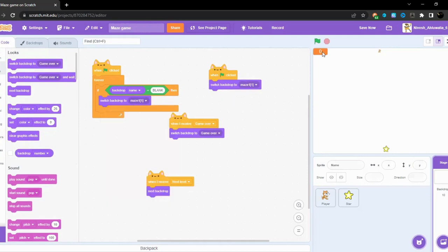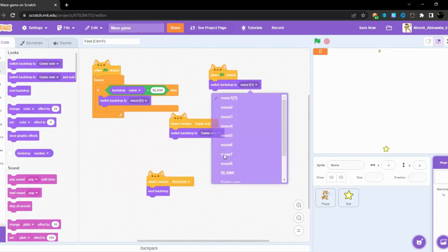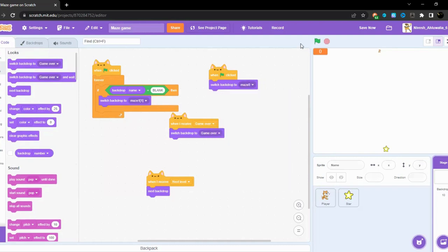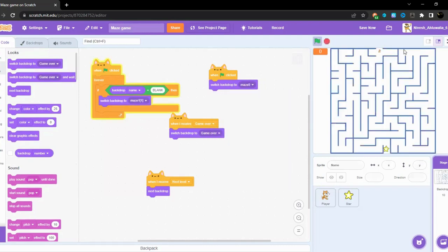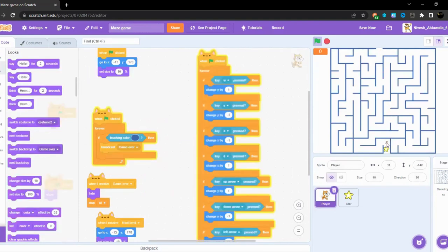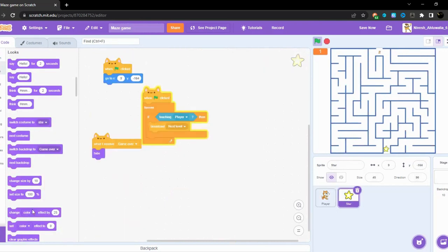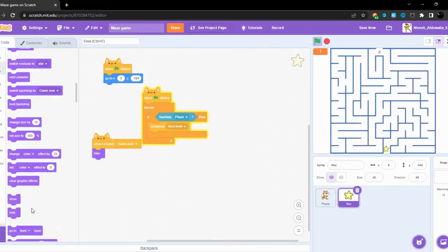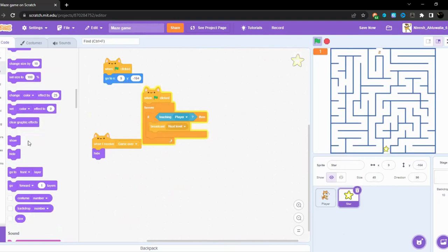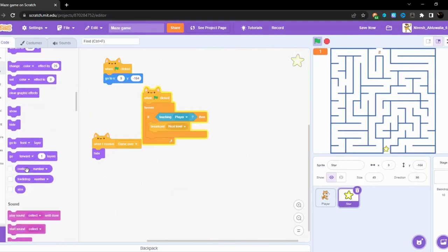Fair enough. Now first let's get it to maze eight because for testing purposes. And I will just have a look at the backdrop number. Backdrop number is one as we can see this totally works.